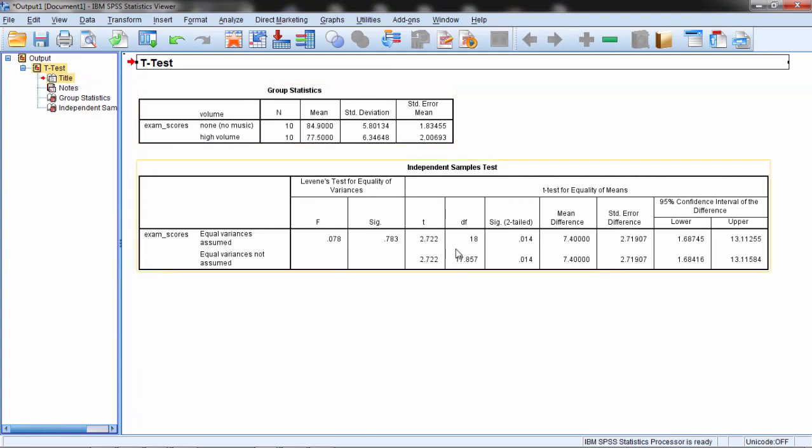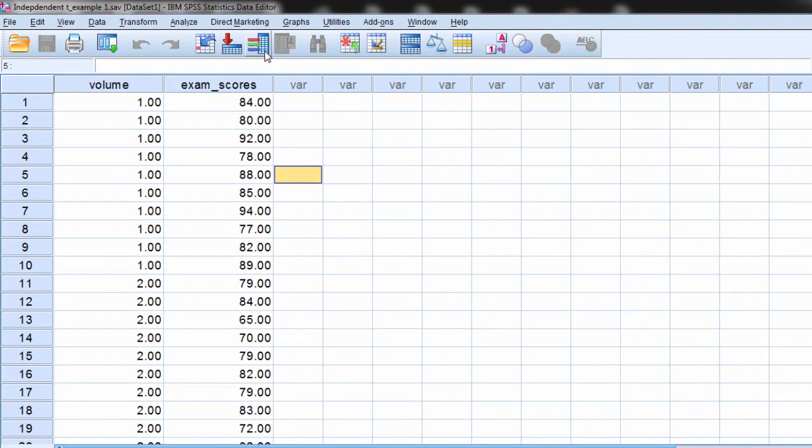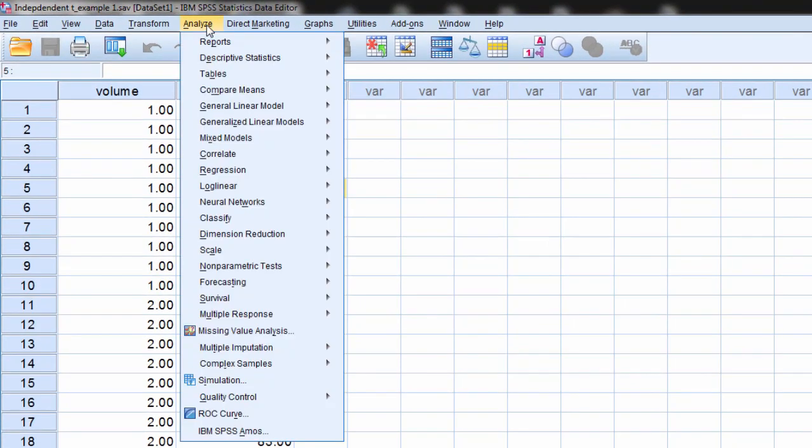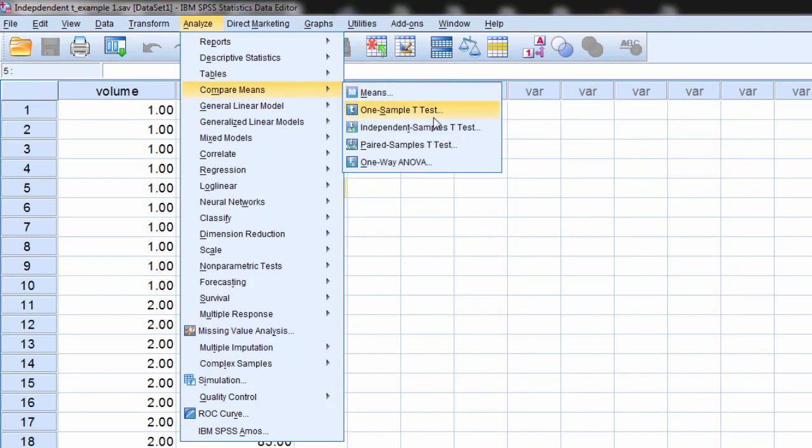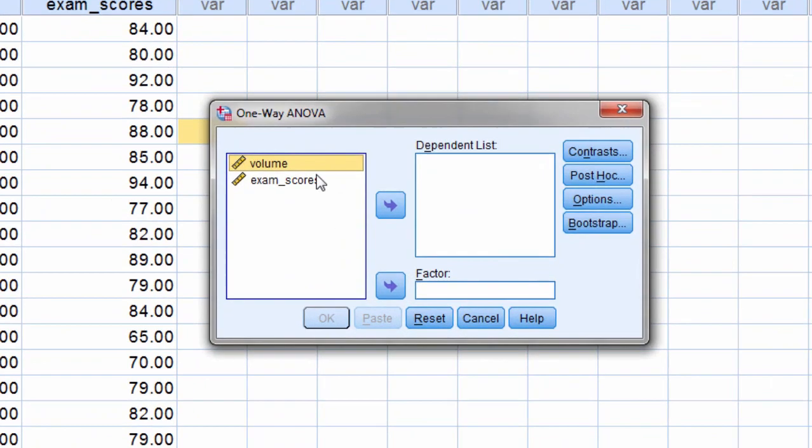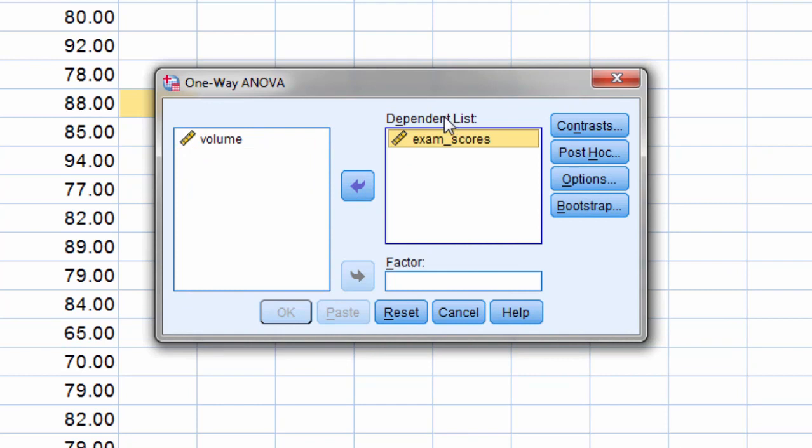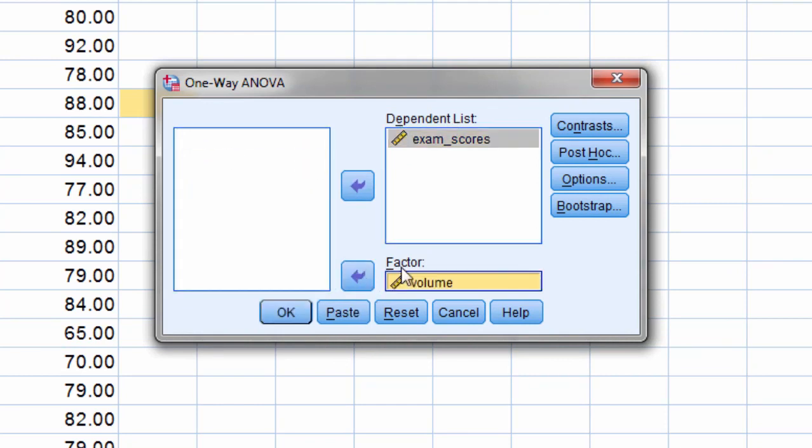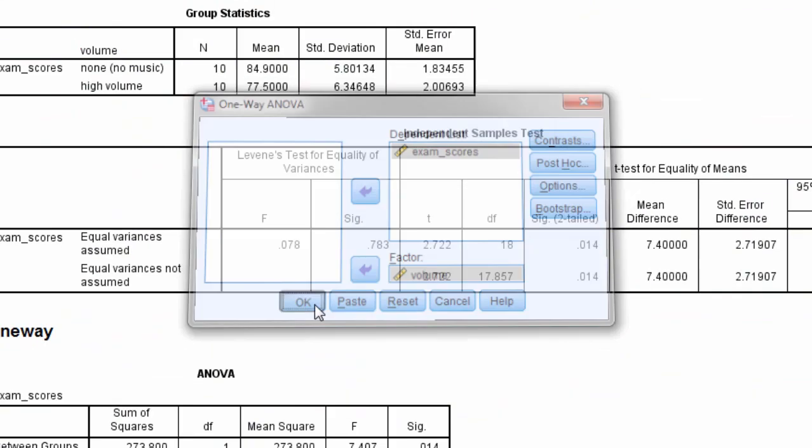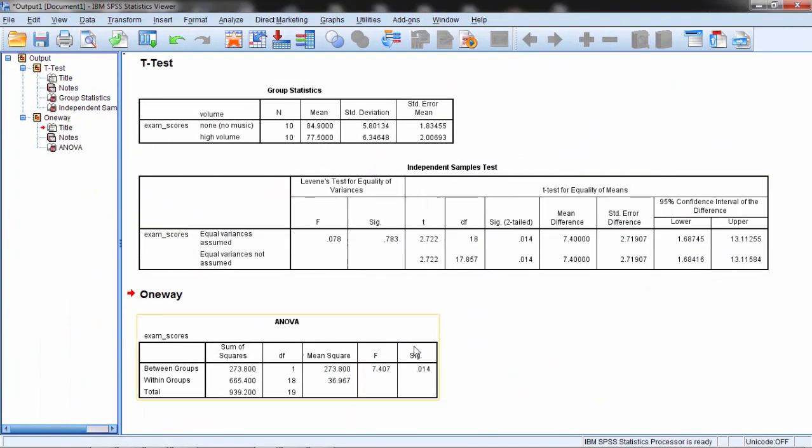And then here's the results for the independent samples t-test. Before we take a look at that, let's go back and now run the one-way ANOVA. So we'll go to Analyze, Compare Means, and then one-way ANOVA. This time we move exam scores into what's called the dependent list, and volume into the factor box. Factor standing for the independent variable. Go ahead and click OK. And then now here's the ANOVA results.